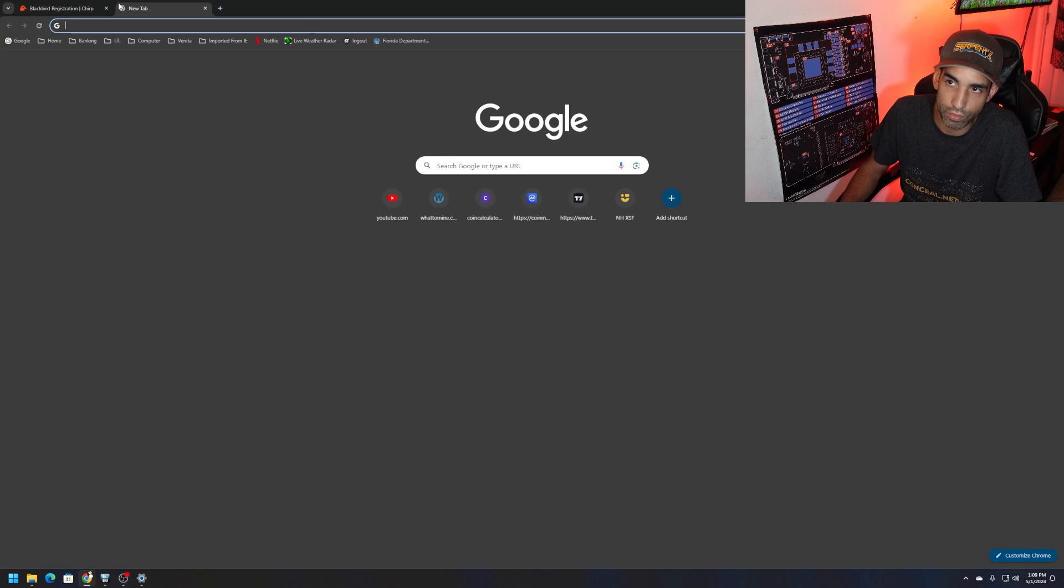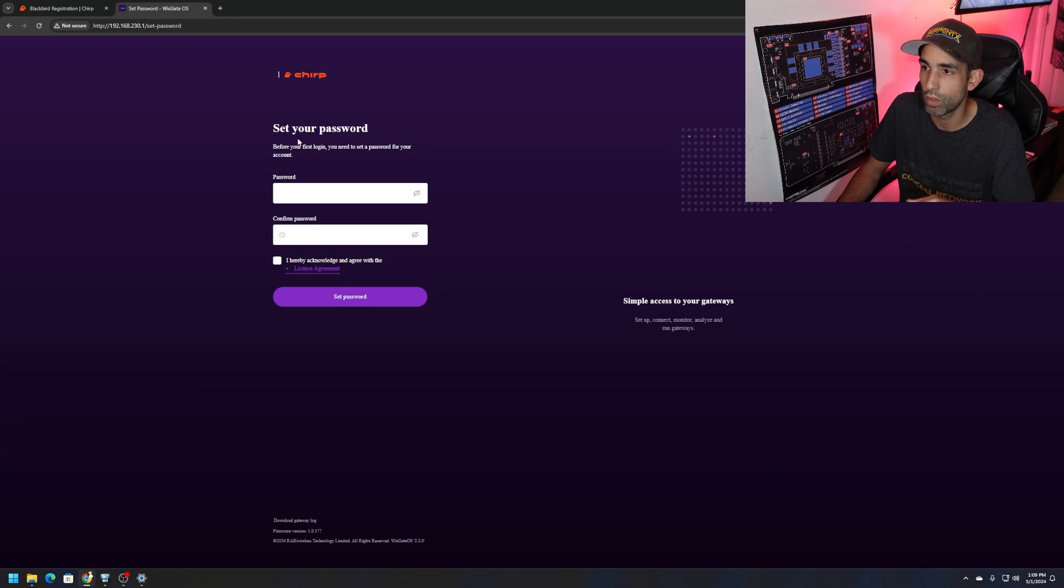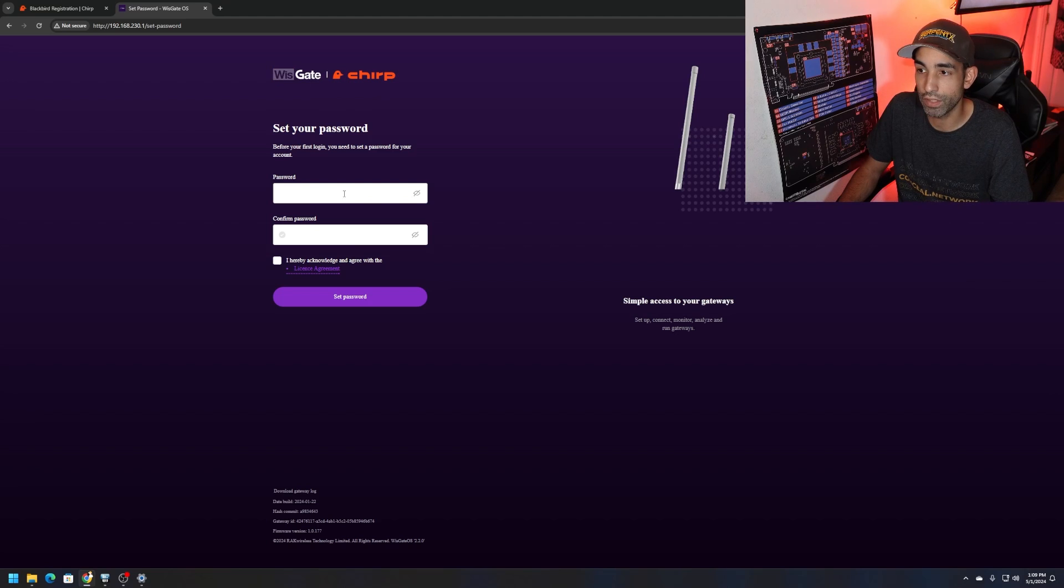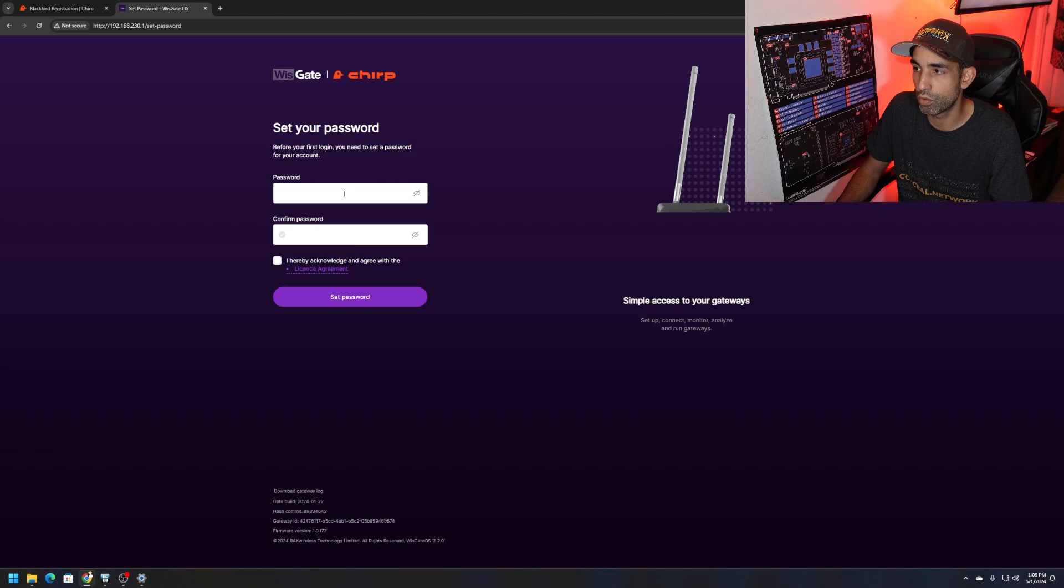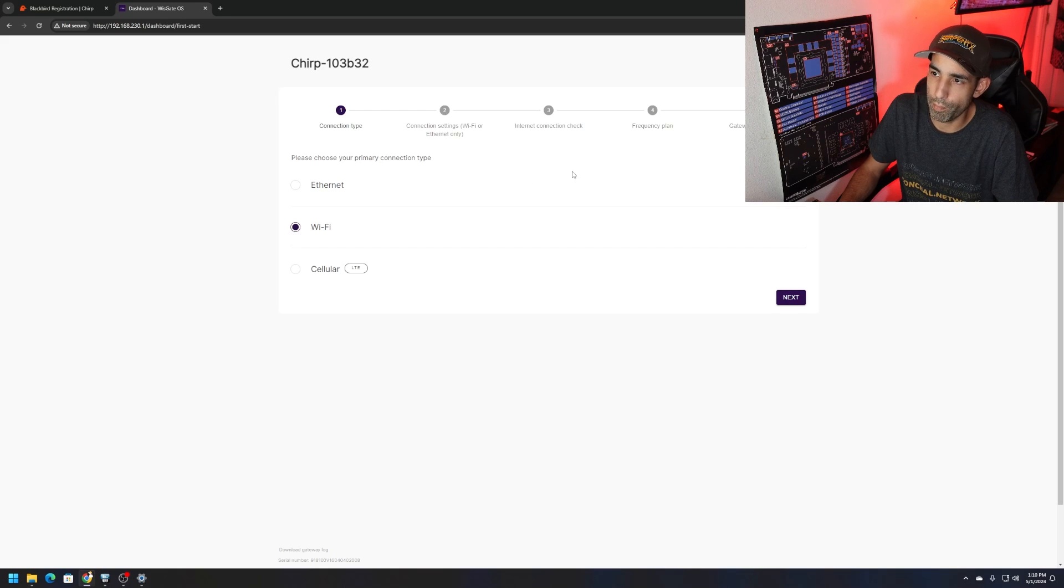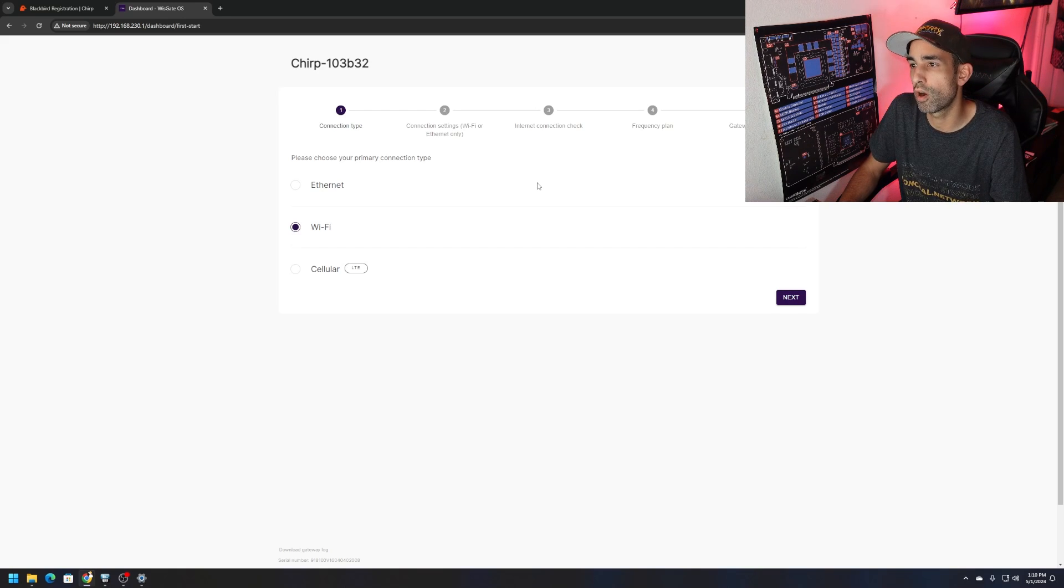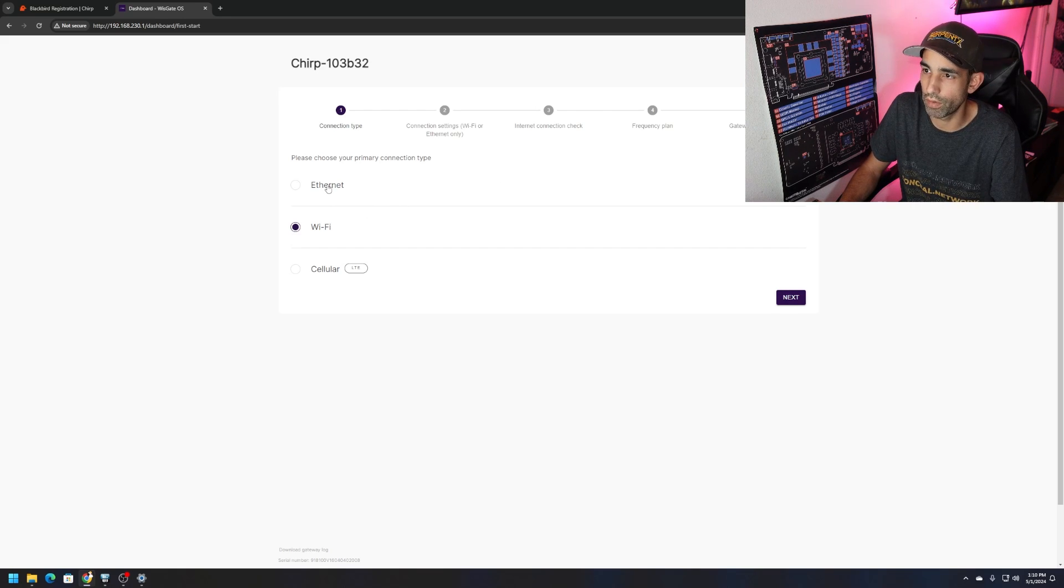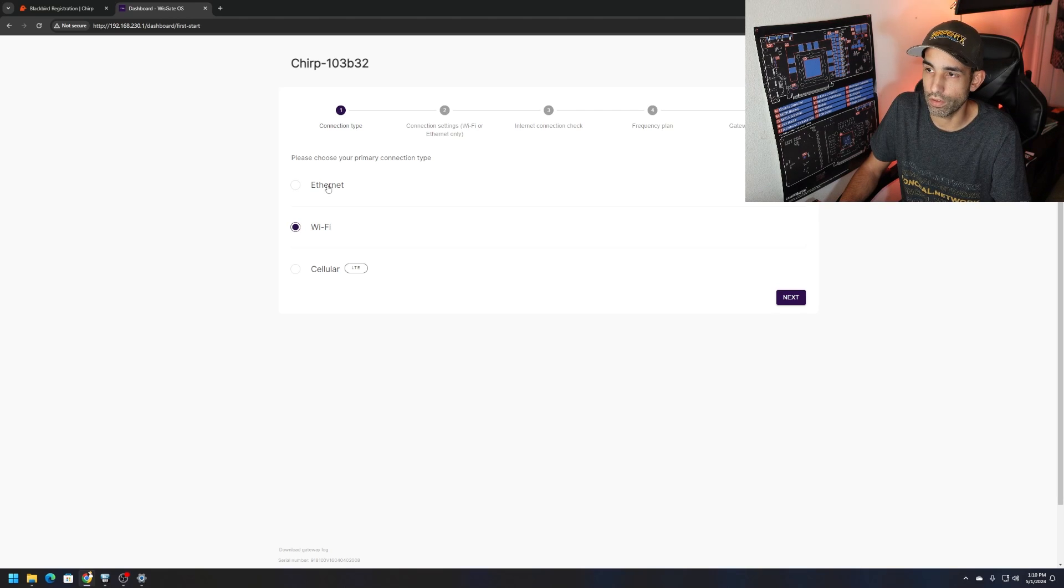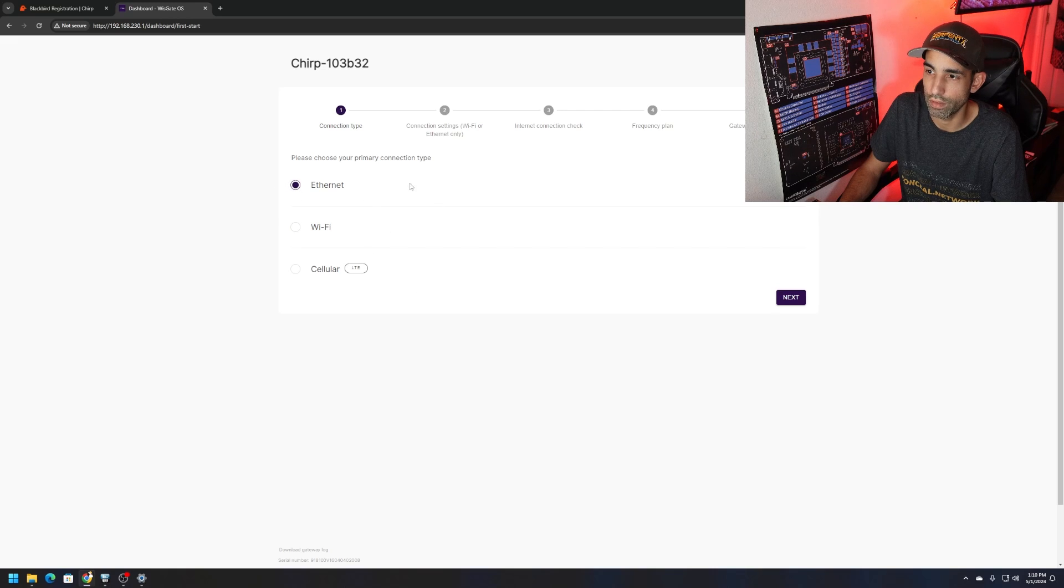Same IP address. Now we can open up our browser and go to that IP address. Set your password, give it something strong, then you're going to need to agree to terms and conditions. Set password, password set.